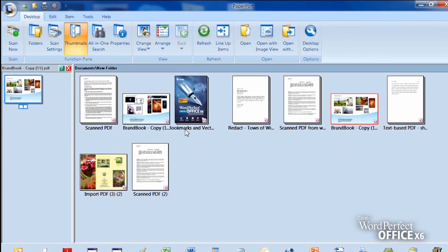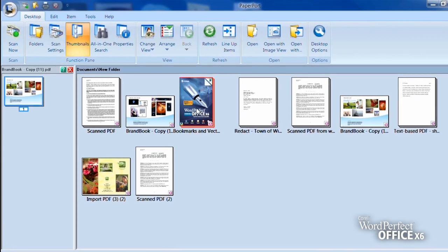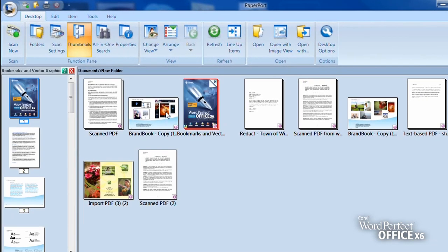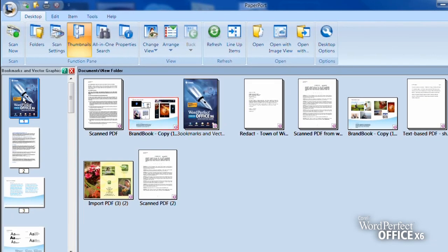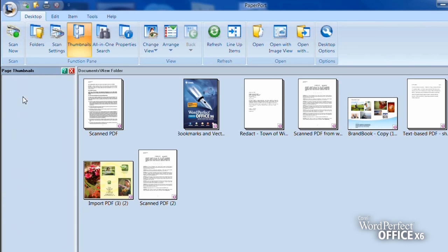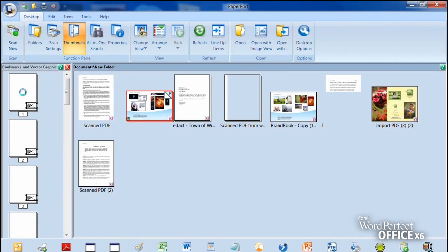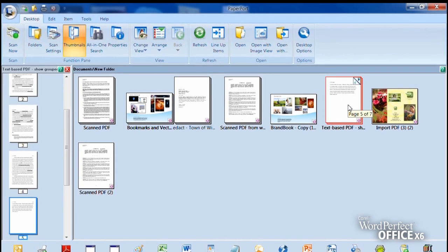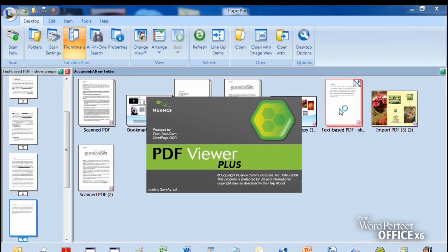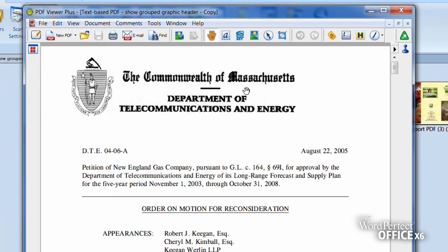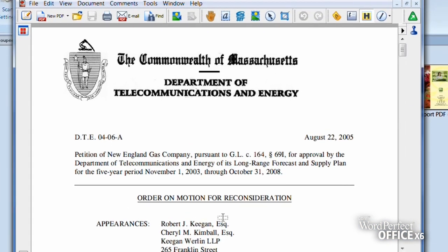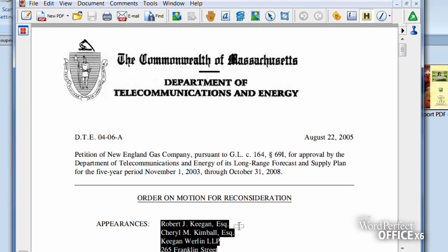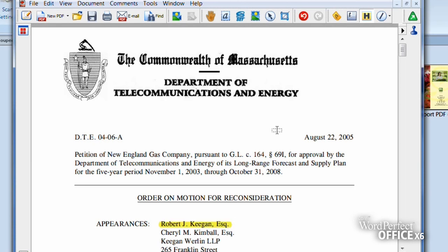Using Nuance PaperPort, you can navigate through PDF thumbnails or open them for more options. You can add new pages to an existing PDF and, for added collaboration, annotate a PDF or highlight specific text.